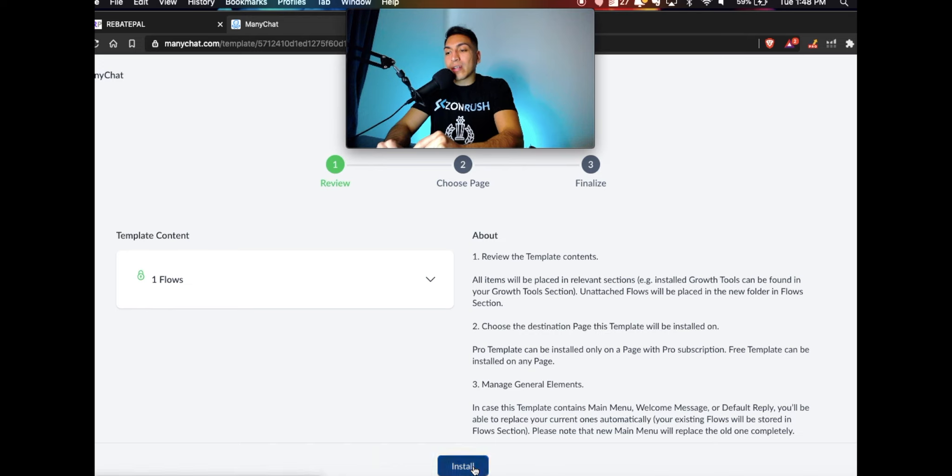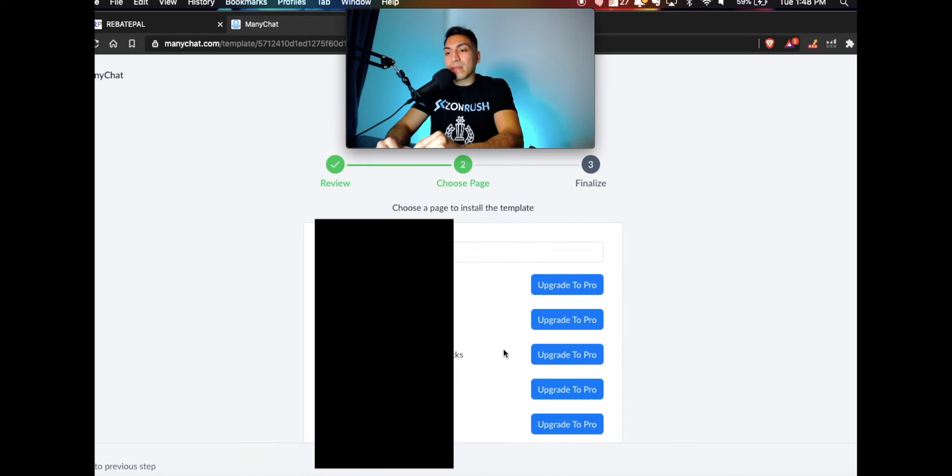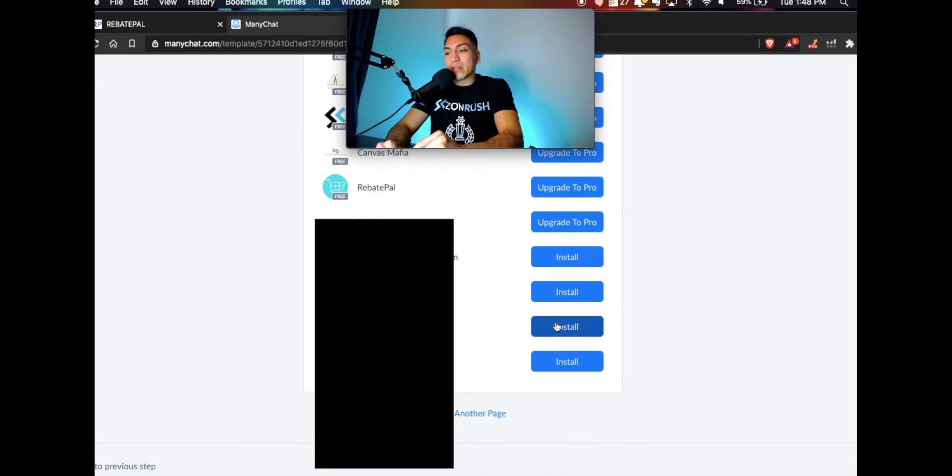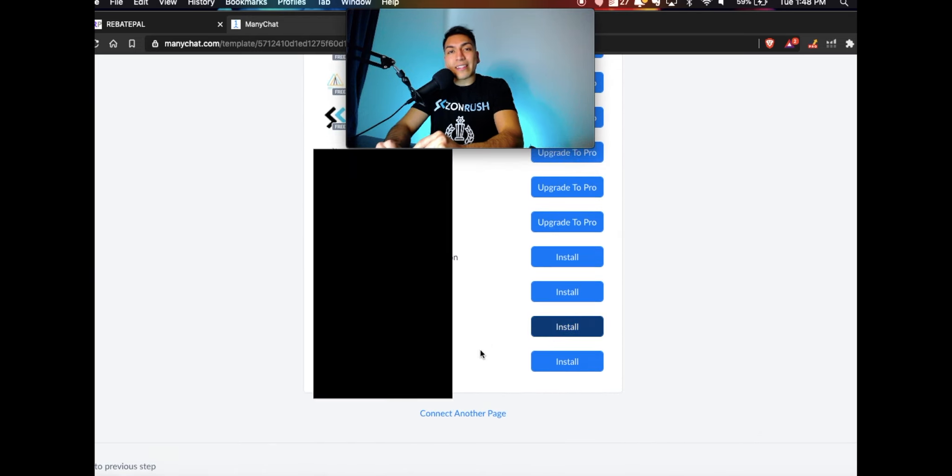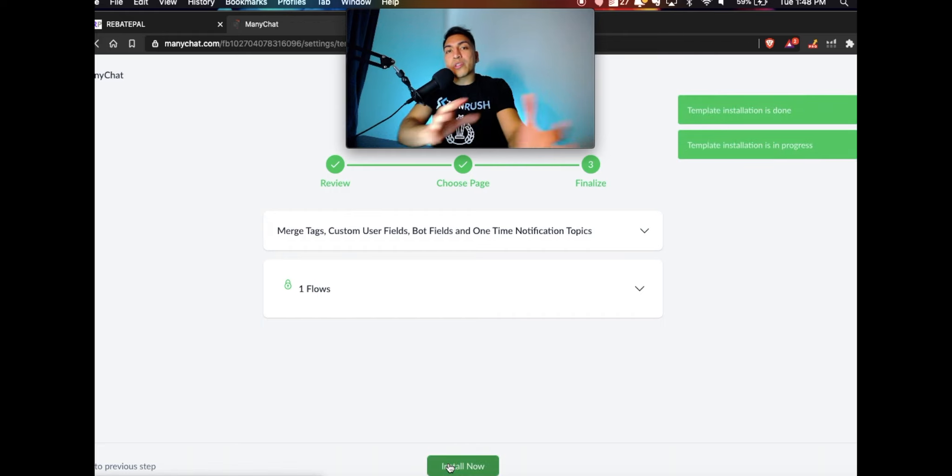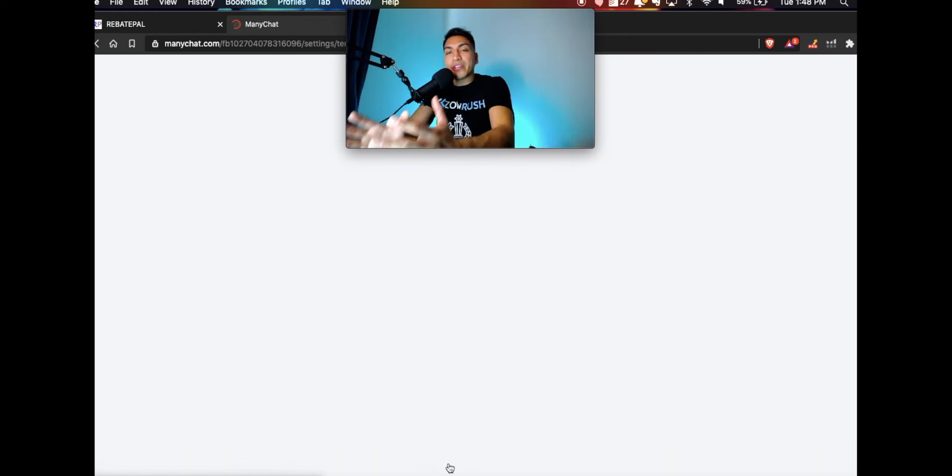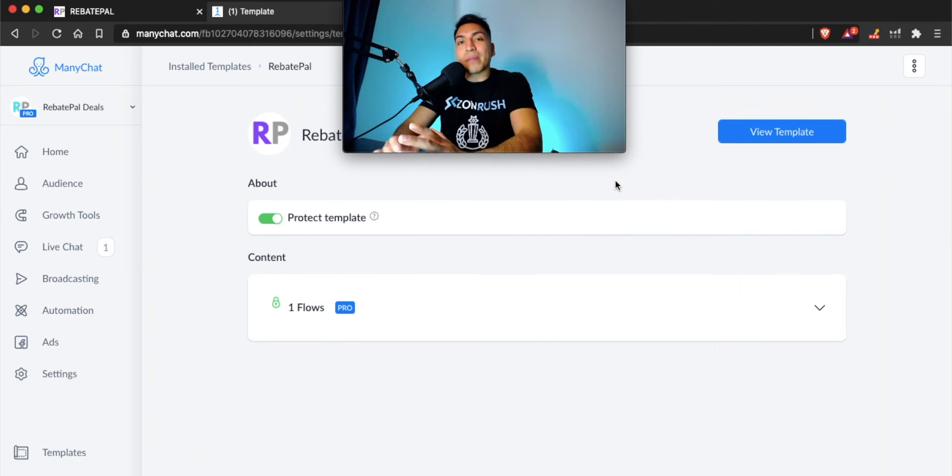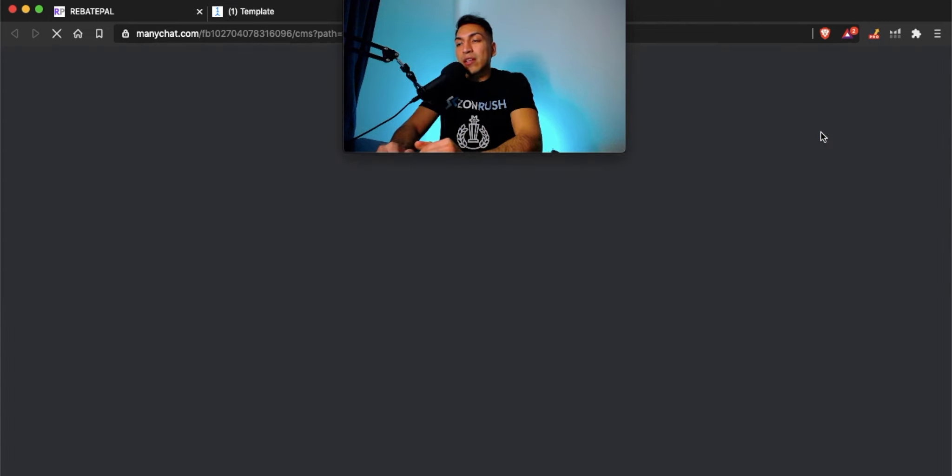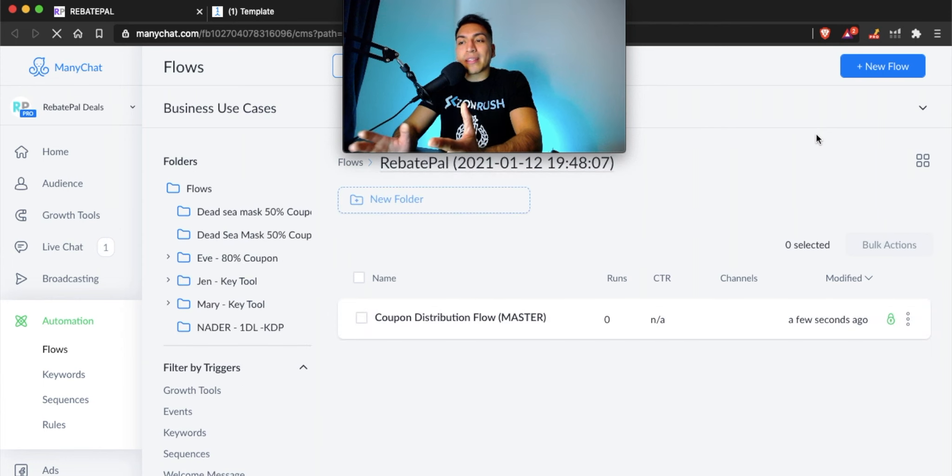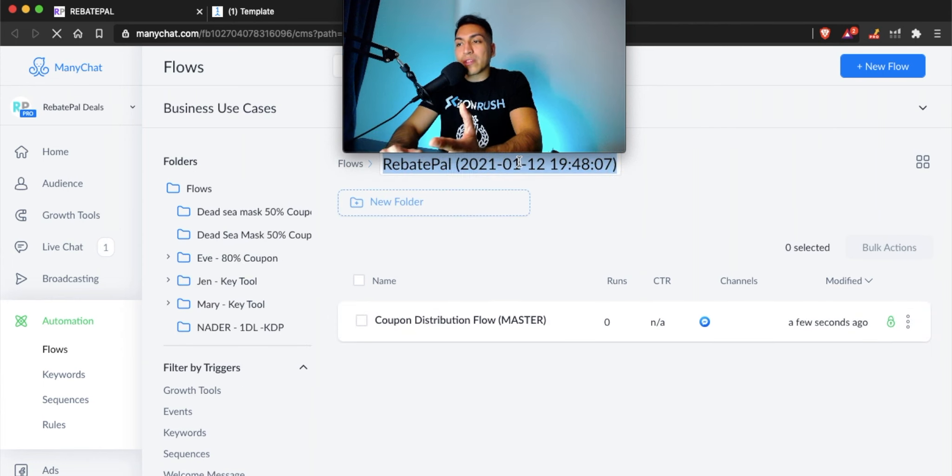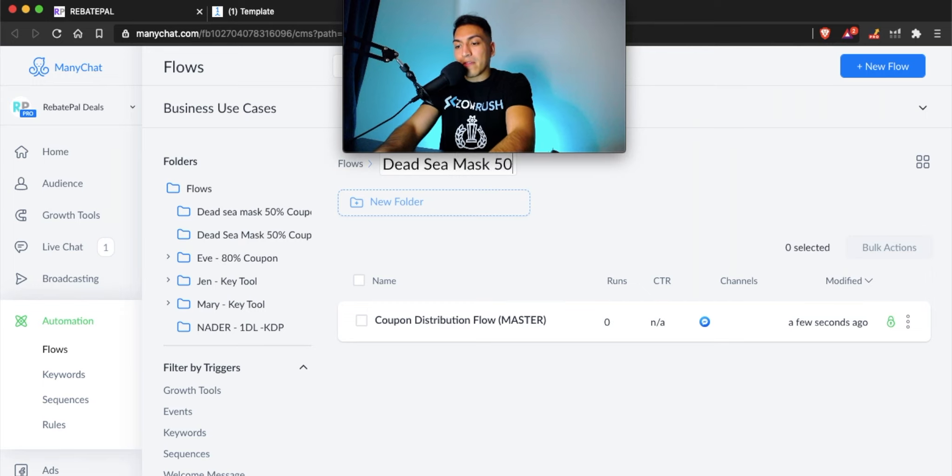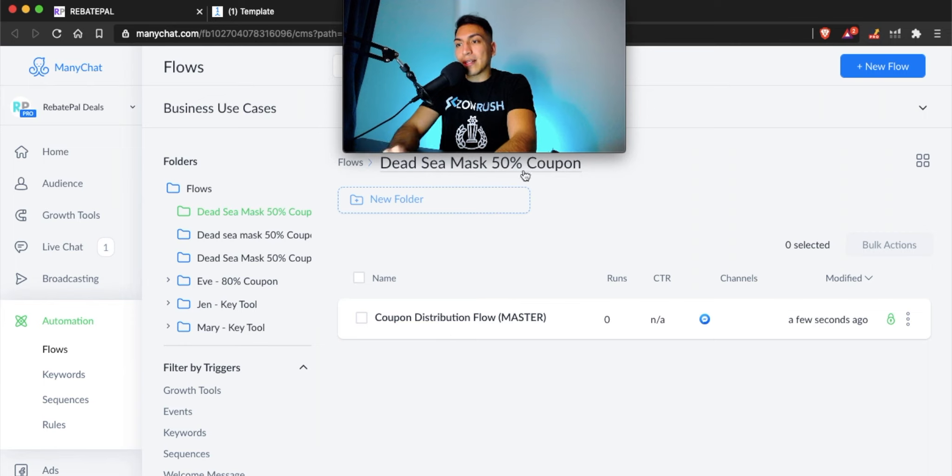Just click on install, find your Facebook page, click install again, and lastly, install one more time. Now it's moving all the information over to Manichat. The first thing you're going to want to do once it's installed on Manichat is give your template a name. For this example, just click on view template. I'm going to name the template the name of the flow: Dead Sea Mask 50% coupon. We'll click save. Perfect. So we just named the template.